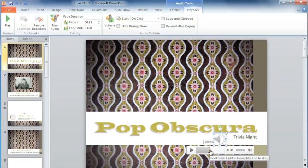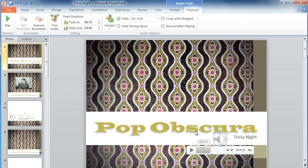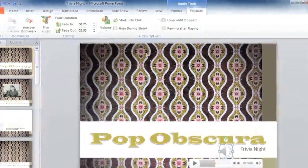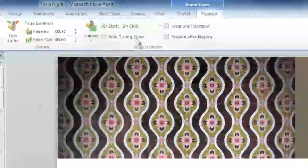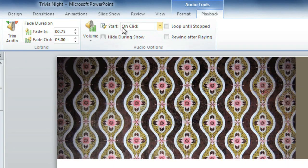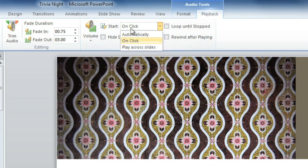If I played the slideshow right now, I would have to click on the audio icon to start the music. But I would prefer if it started playing automatically. You can change this by going to the Audio Options group on the Playback tab. Where it says Start On Click, you can change this to Automatically.